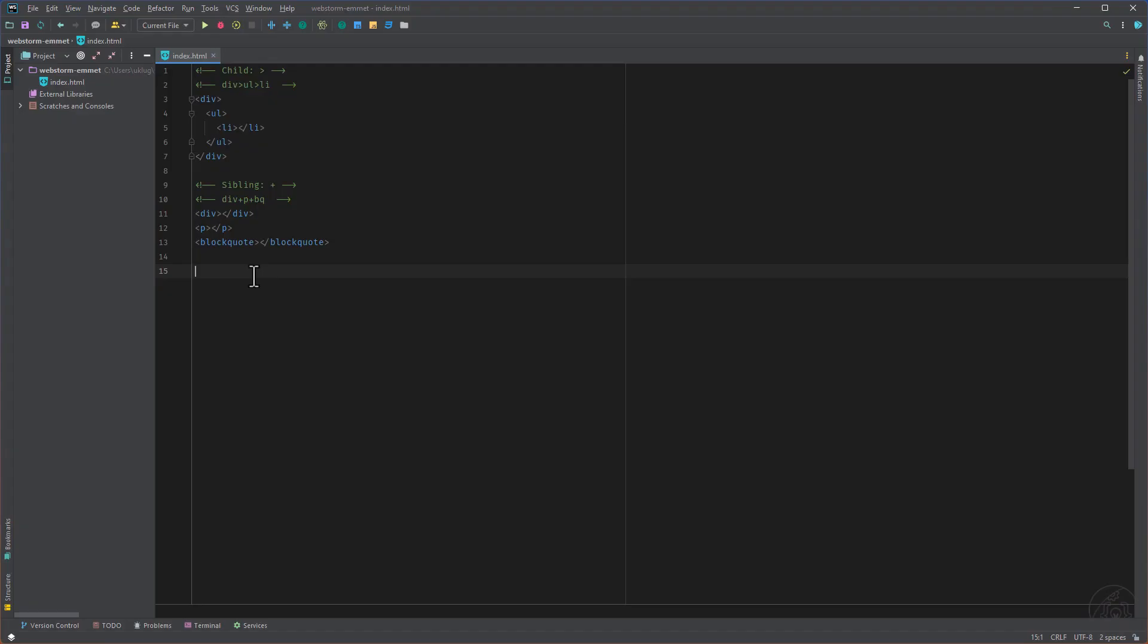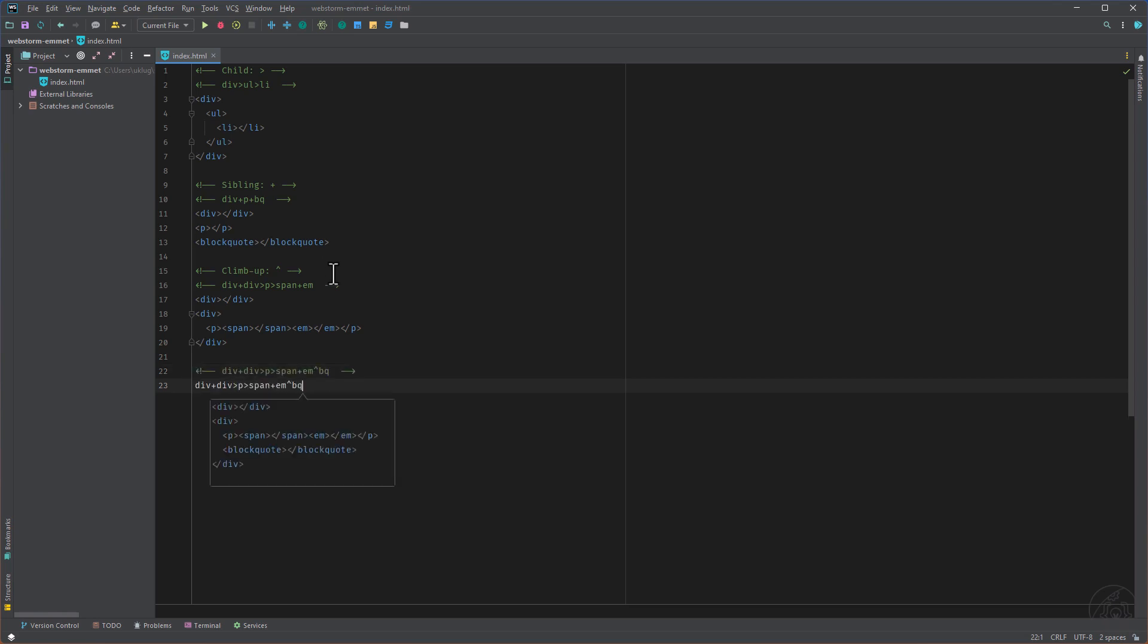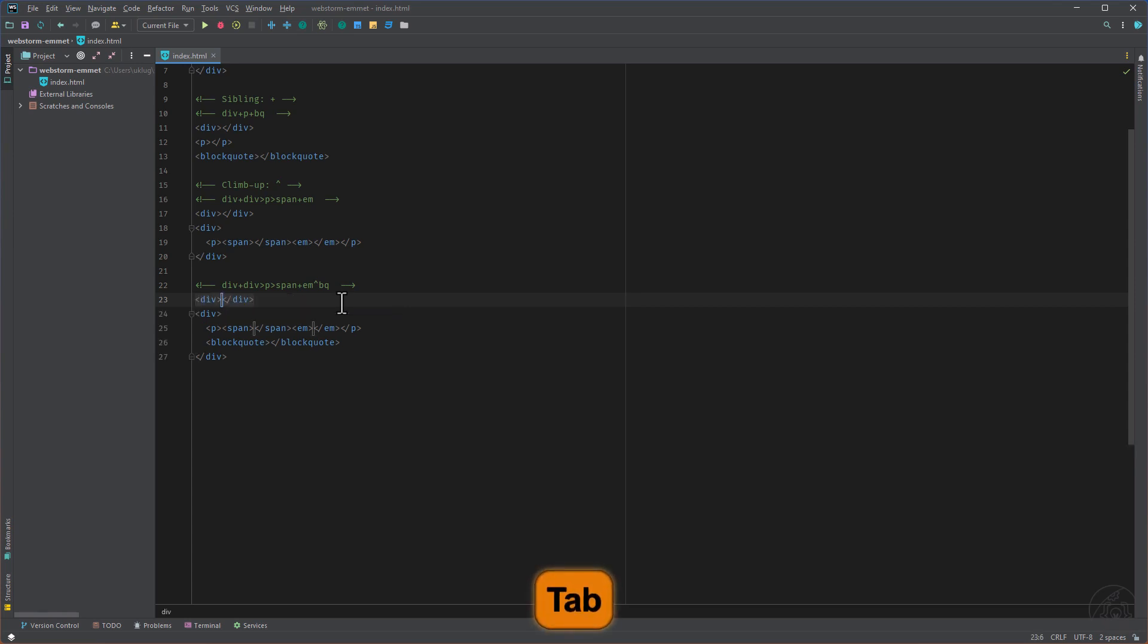Otherwise let me demonstrate the climb up. So first like this abbreviation so that we have a little bit more to see. And then I use the caret sign for climbing up.